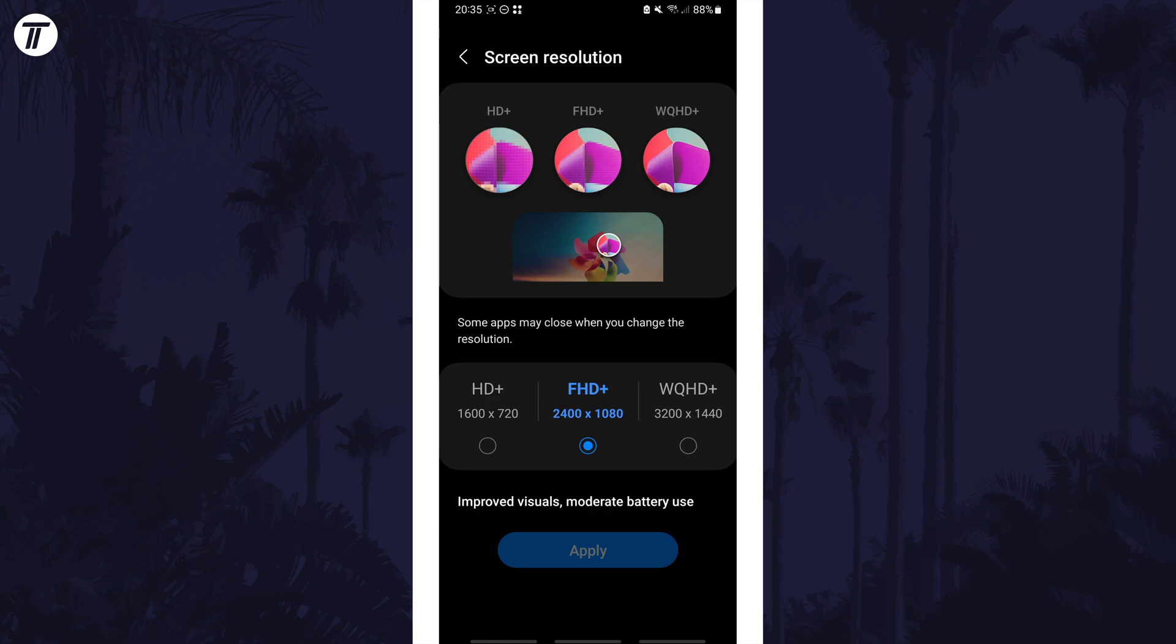Obviously the screen might not look as crisp but even if this is only a temporary change it should definitely help. You could also lower the refresh rate in the motion smoothness section as well.